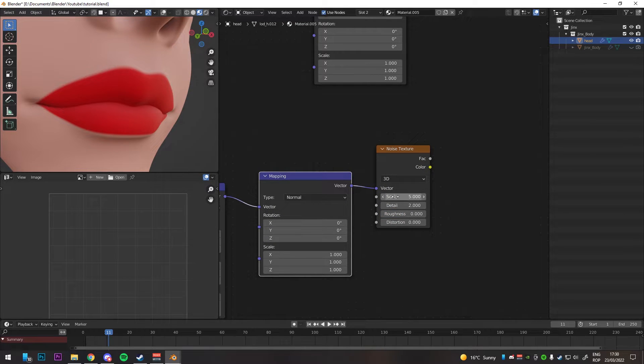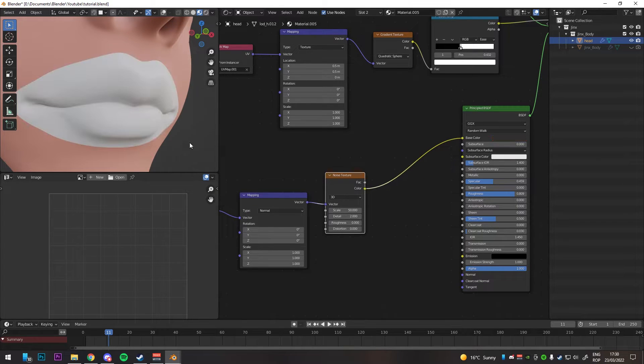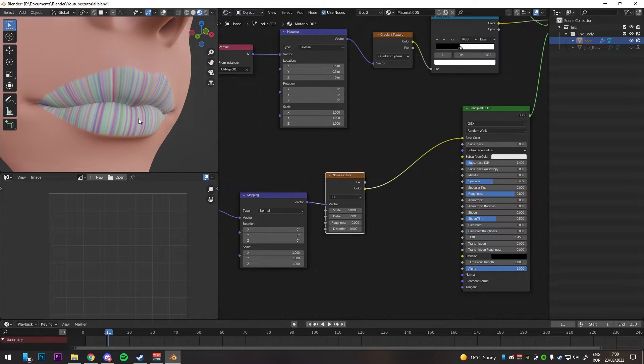Change the roughness to 0 and scale it to something like 50 for now. Change the Z scale on the second mapping node until you get something that you like.